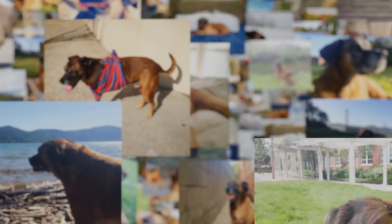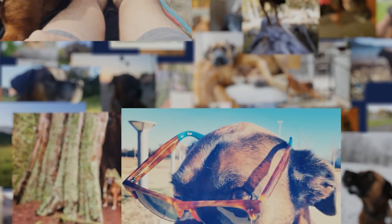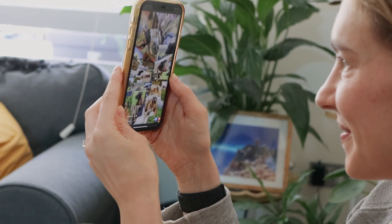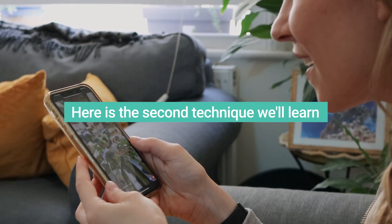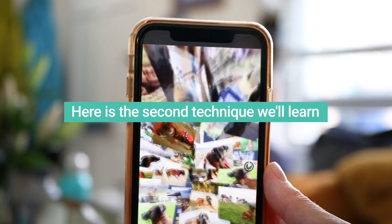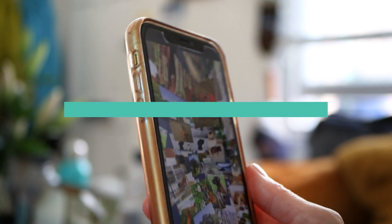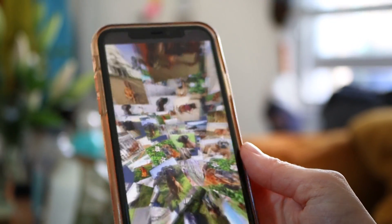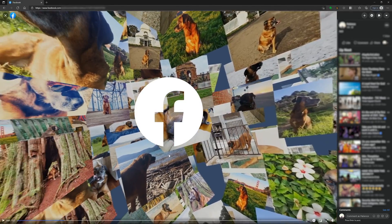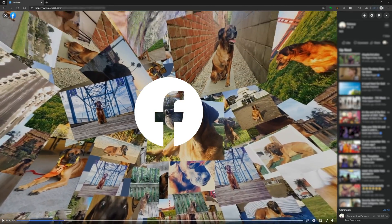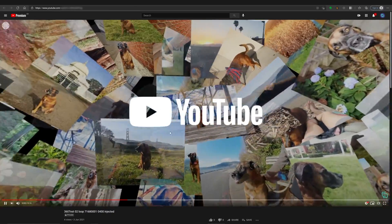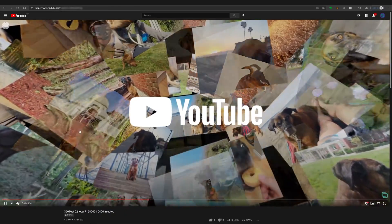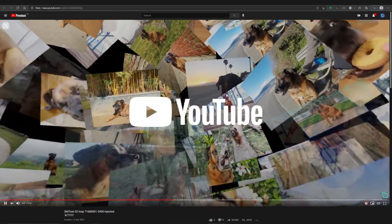The second way is going to be basically a 3D experience where you can upload it to Facebook or YouTube and take advantage of the 360 degree video features on Facebook and YouTube, so that your audience can be immersed in the slideshow that we create.